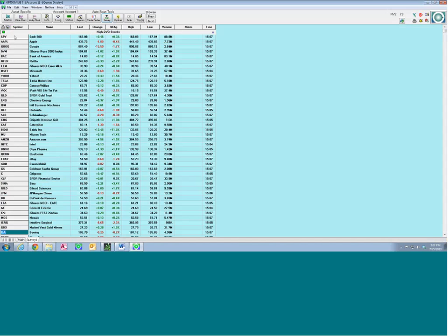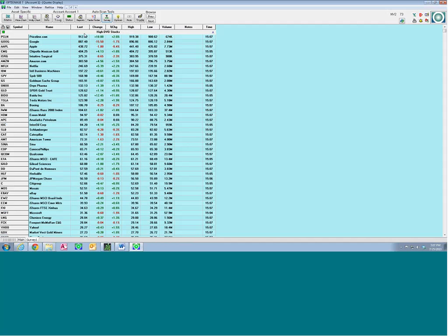Now if I want to sort these stocks, I can sort them according to any of the categories on the header bar. I can also view a price chart and sequentially go down the list. To sort by last price, just put your cursor on the grouping bar just below Last and right-click. Now they're all sorted according to highest price. If you wanted high-priced stocks to use for your test, there they are.